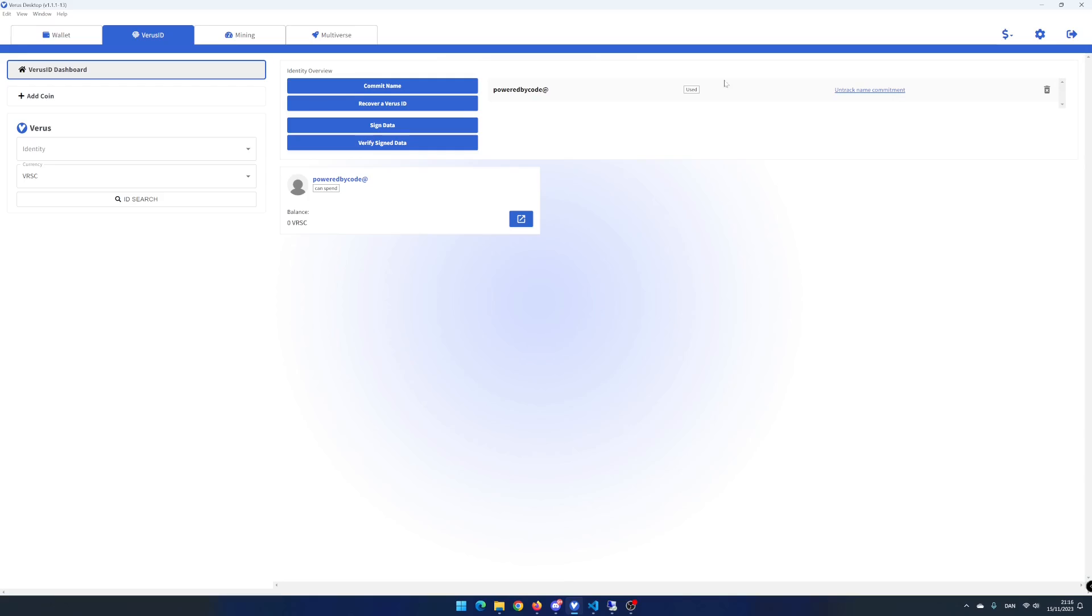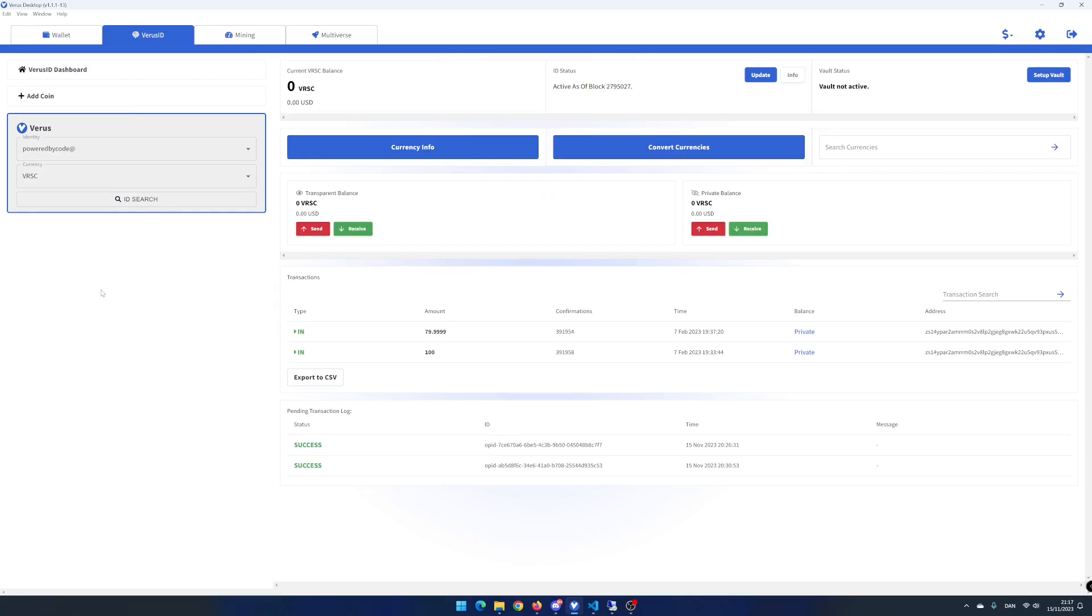To access the wallet of your virus ID, you can click on your virus ID name or open link. Here you have the option to send or receive virus coin or other currencies.